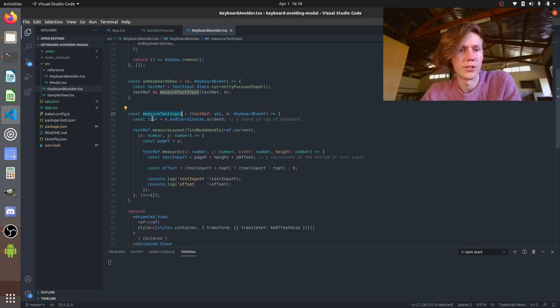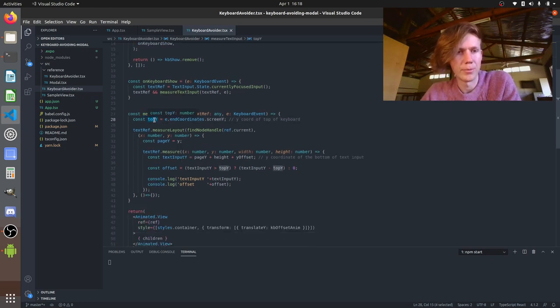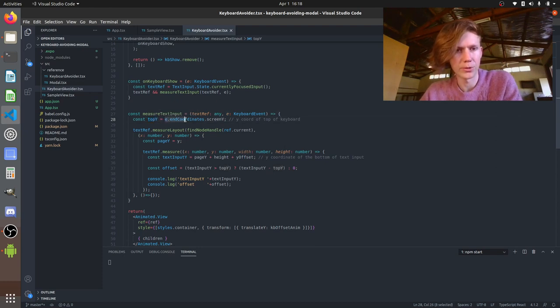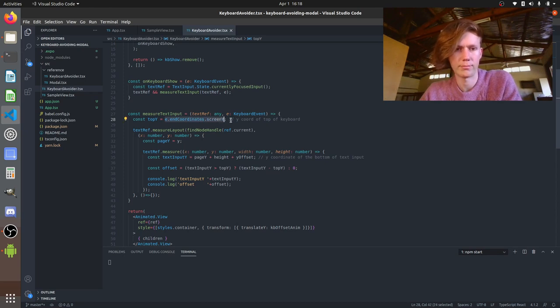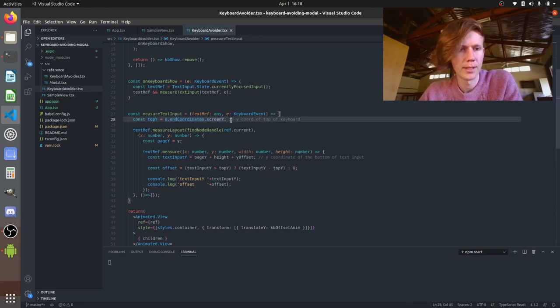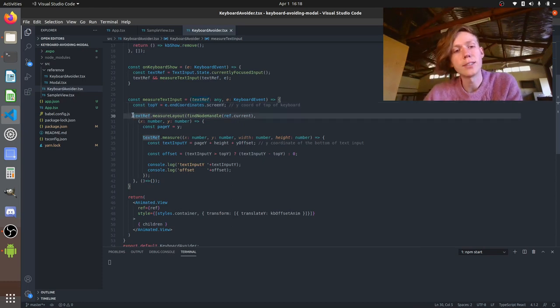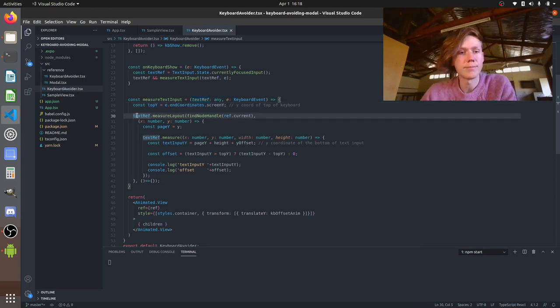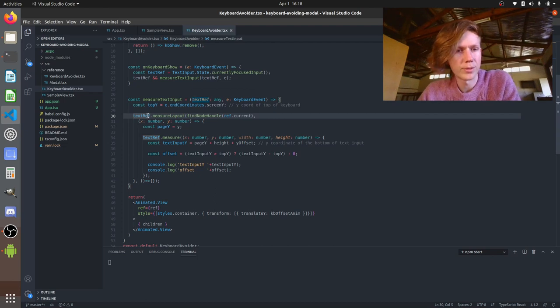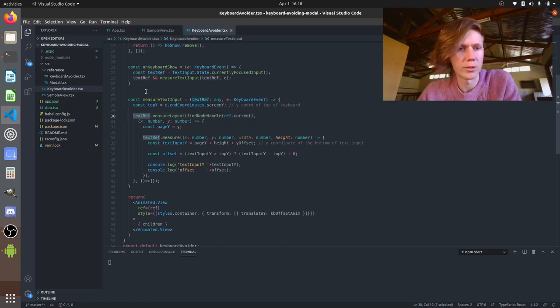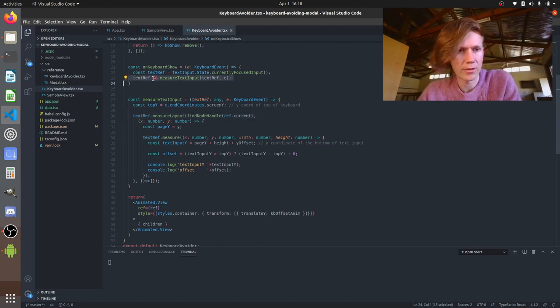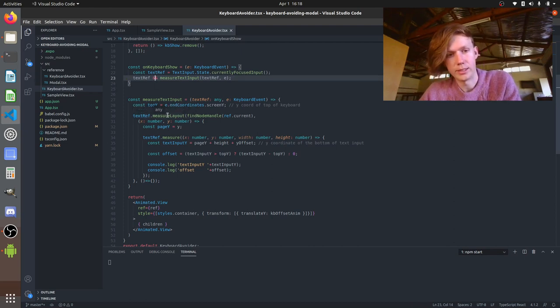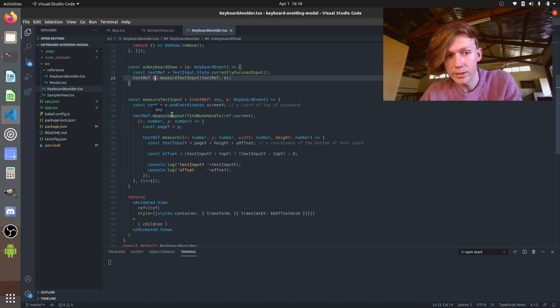So you can see here this is where we grab the y coordinate of the top of the keyboard from that event. So it's e.endCoordinates.screenY gets us the top of it. Now this is where we do the juice of the actual text input measurement. So we've got that ref. We know it's not null because we've run this end line here.